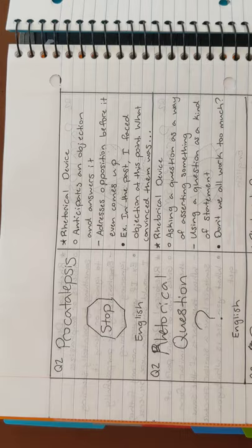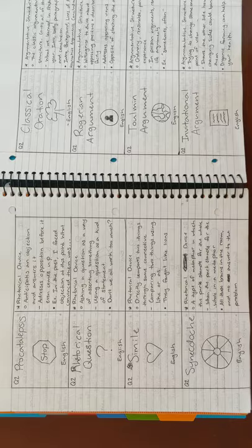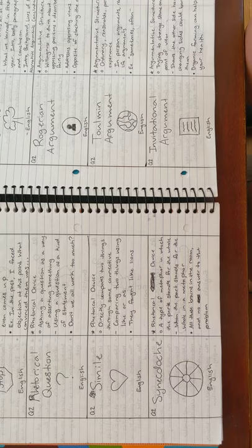Next is procatalepsis. An example is, in the past, I faced objection at this point. What convinced them was dot dot dot. And next is rhetorical question, which an example of is, don't we all work too much? Next is simile. An example is, they fought like lions.